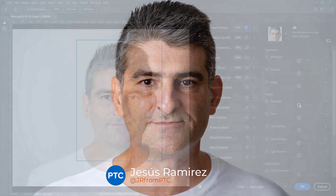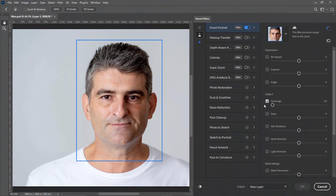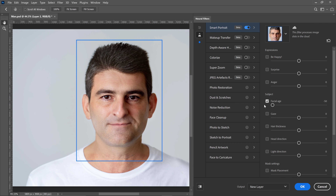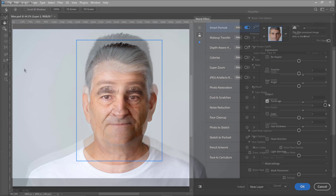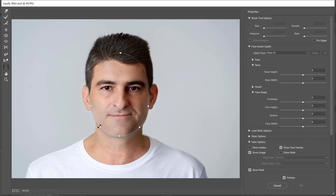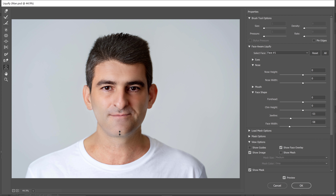In this video, I'm going to show you how to make someone look younger in Photoshop. This tutorial will be a whole lot more than the new Neural Filter that allows you to de-age or age a person with a simple slider. I'm also going to show you how to use other filters and tools to enhance this effect.